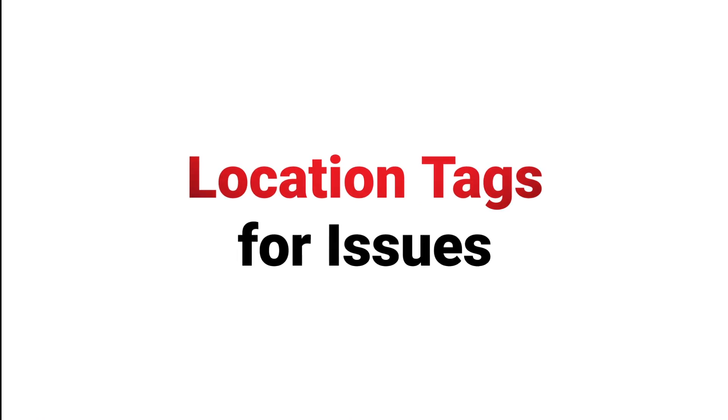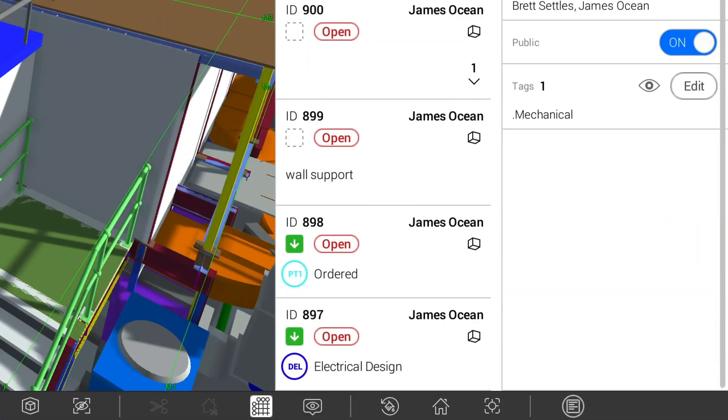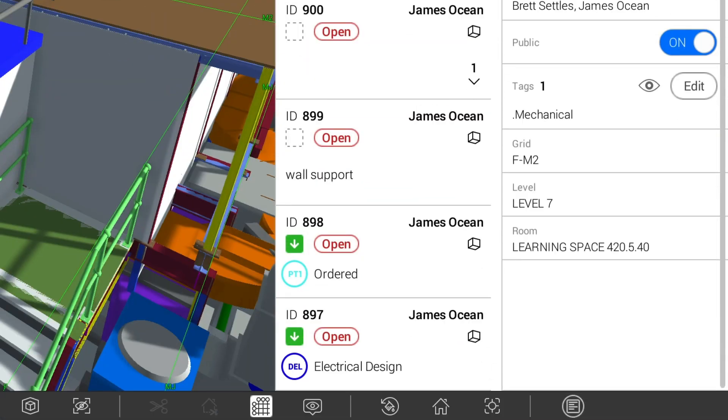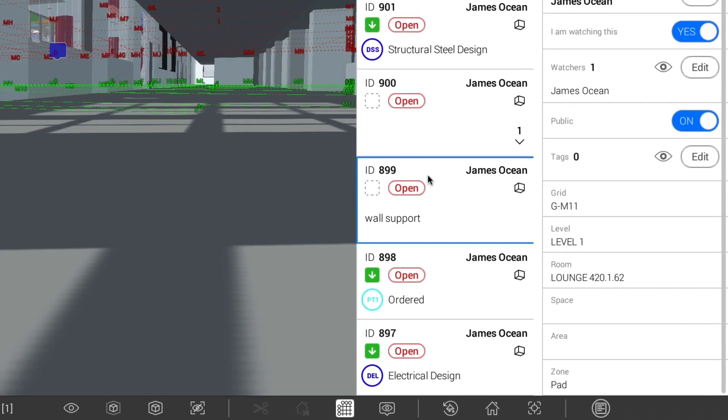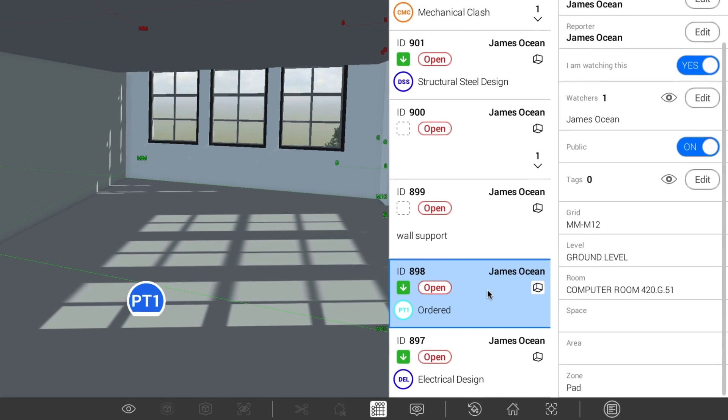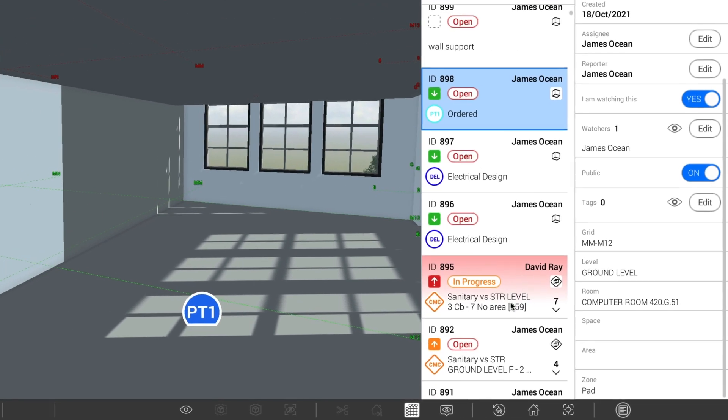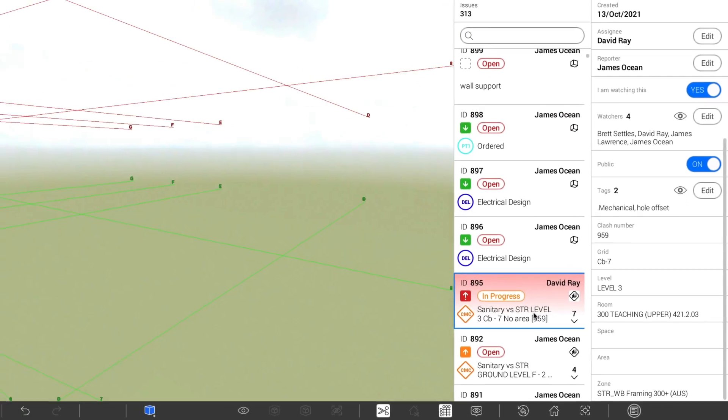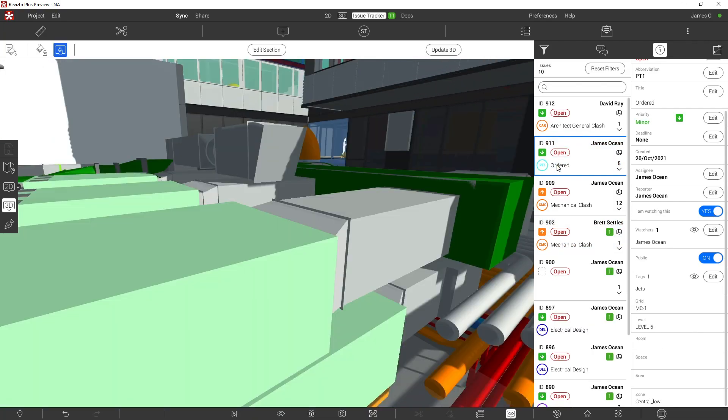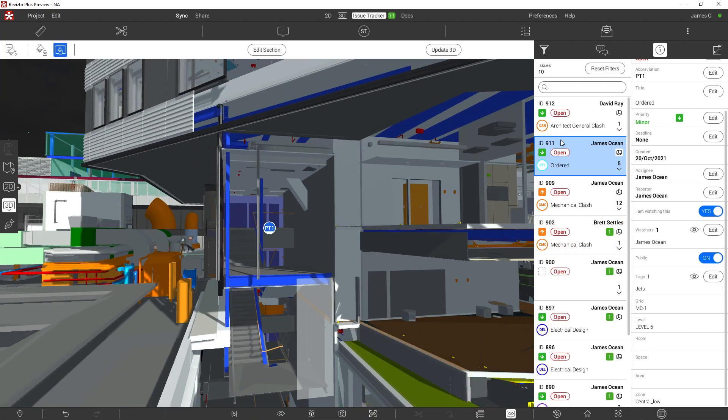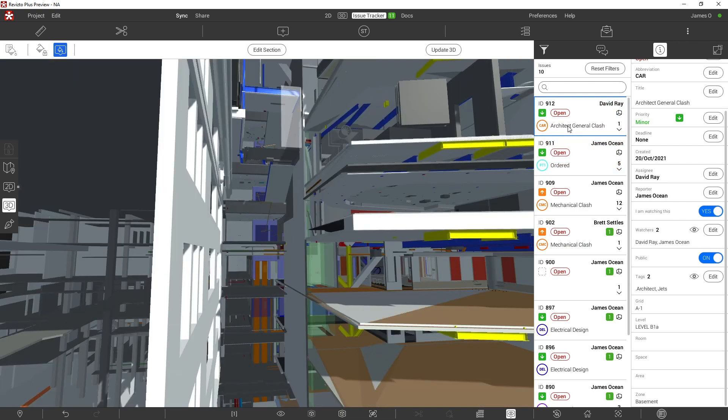Issues now receive location tags upon creation. Users can filter issues by level, grid, room, space, zone, and area, as well as use them for reports and dashboards in the workspace. This feature applies to both manually created issues and Revisto clashes.